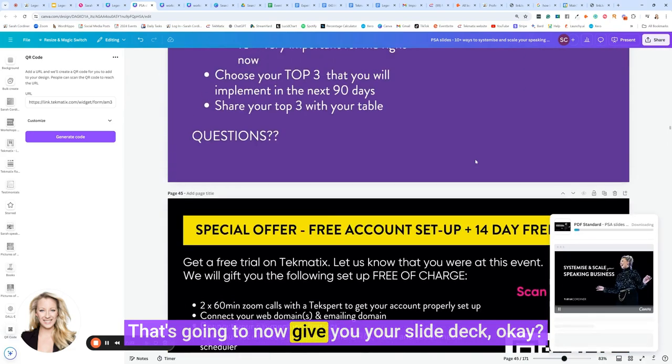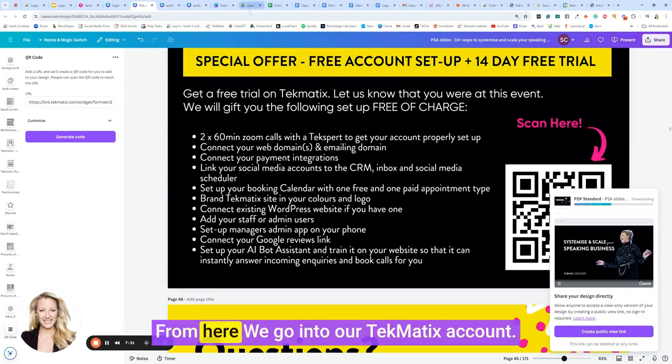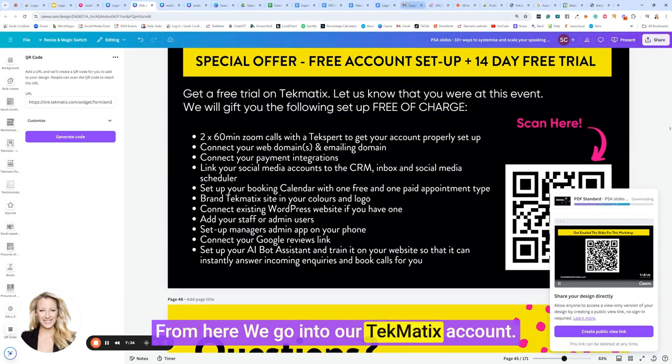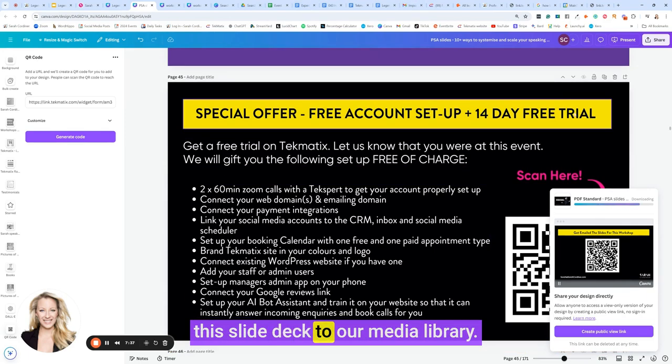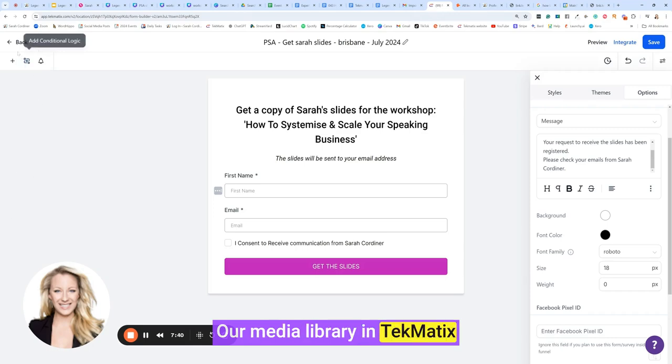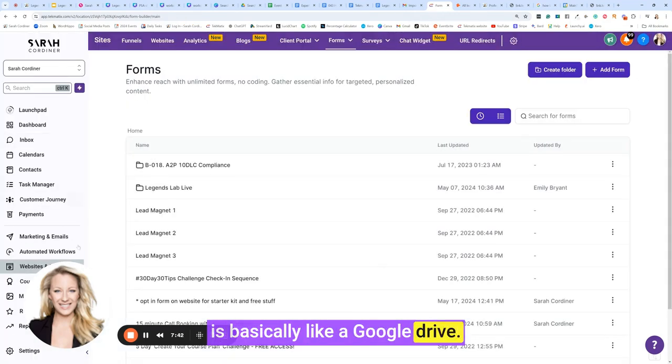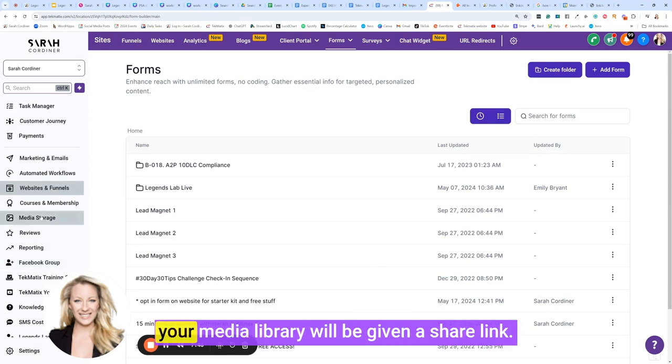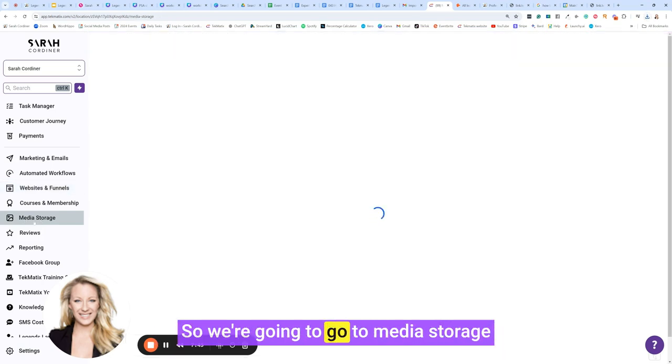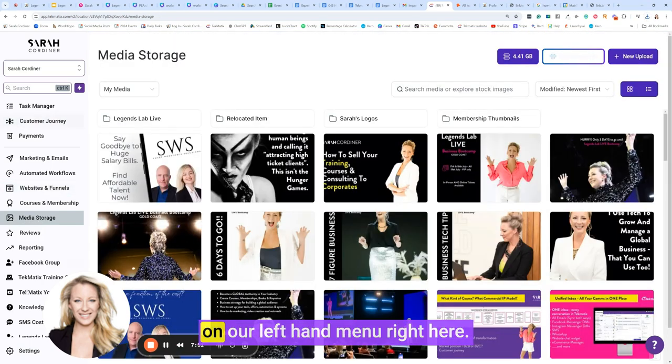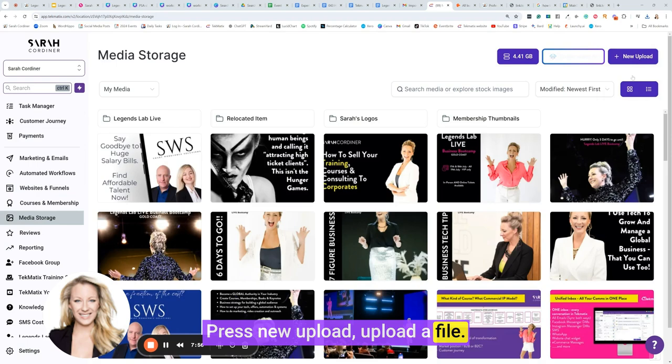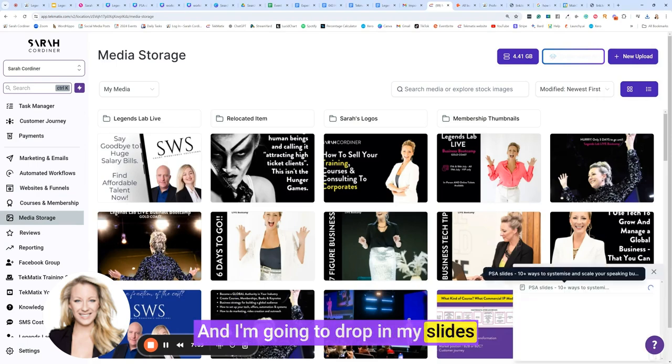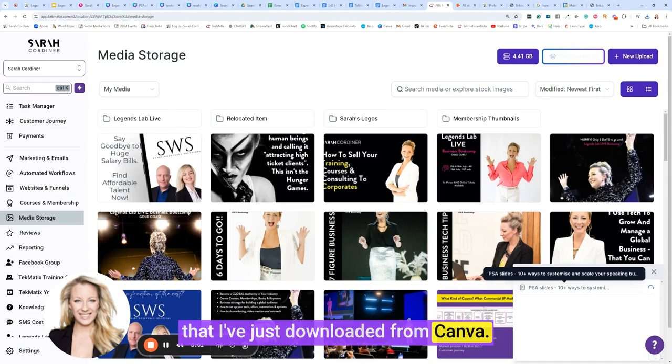That's going to now give you your slide deck. From here, we go into our Techmatics account and what we're going to do now is add this slide deck to our media library. Our media library in Techmatics is basically like a Google Drive. Any document or file that you attach into your media library will be given a share link. So we're going to go to media storage on our left hand menu right here. Press new upload, upload a file, and I'm going to drop in my slides that I've just downloaded from Canva.